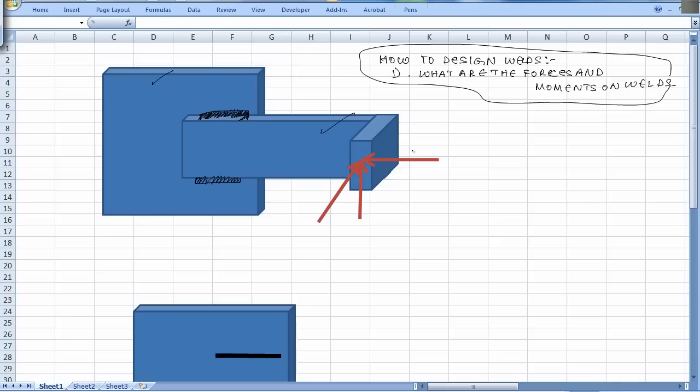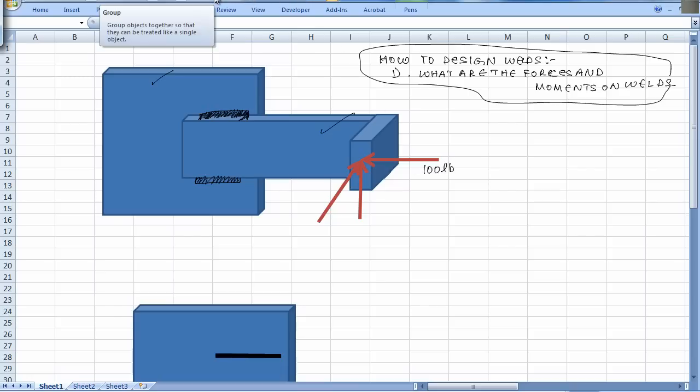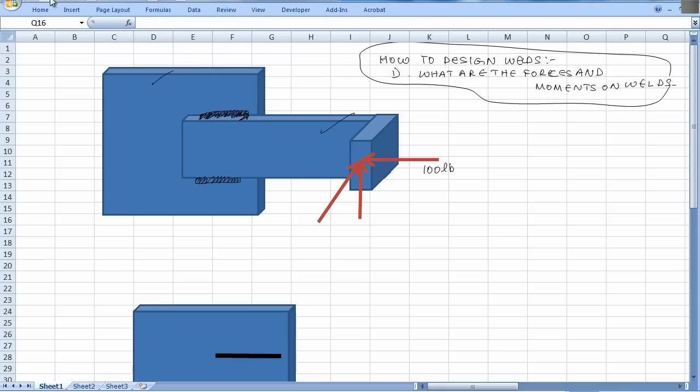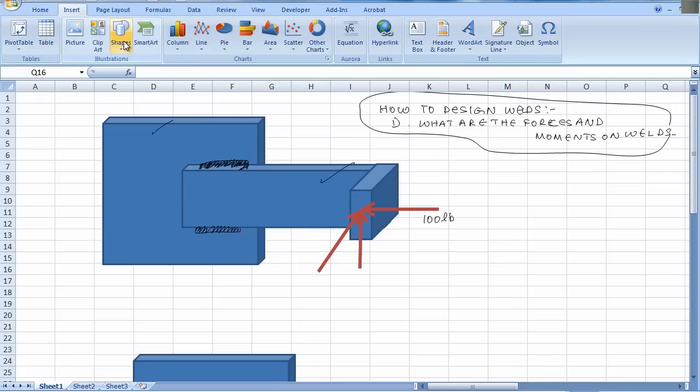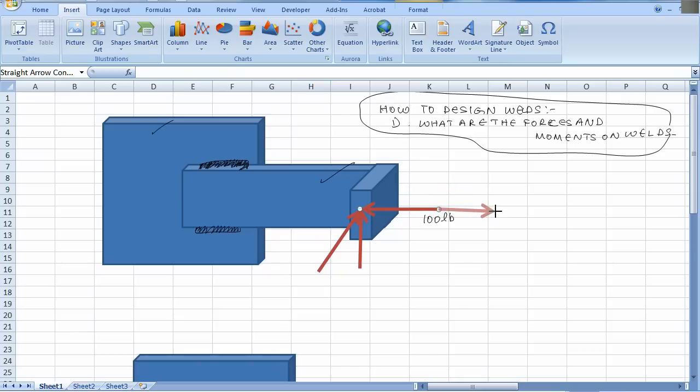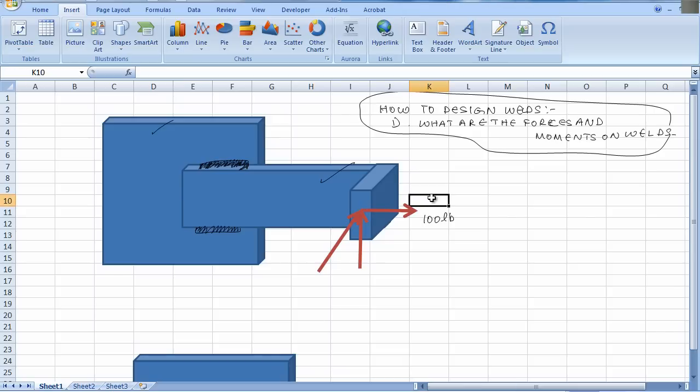I am applying some forces to this thing. The x component of the force is 100 pounds going the other way, acting there. Then there is a vertical force which is 40 pounds, and then there is a force going into the board.